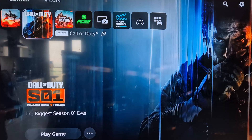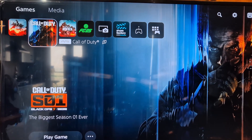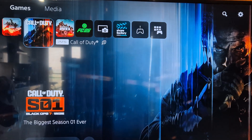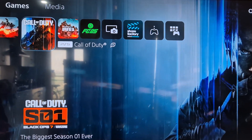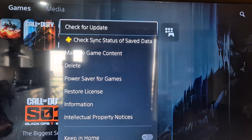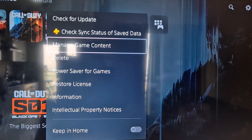Close the game and then go to the home screen. Select Call of Duty over here, and once you select it, go to Manage Game Content.